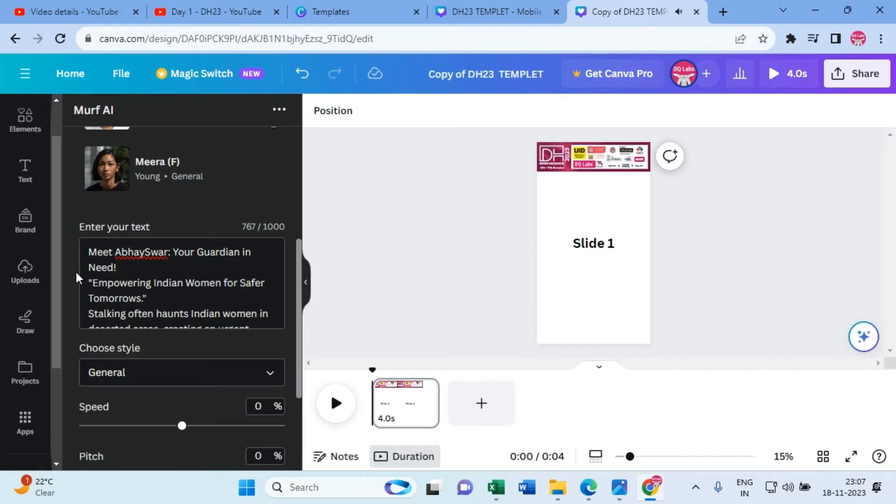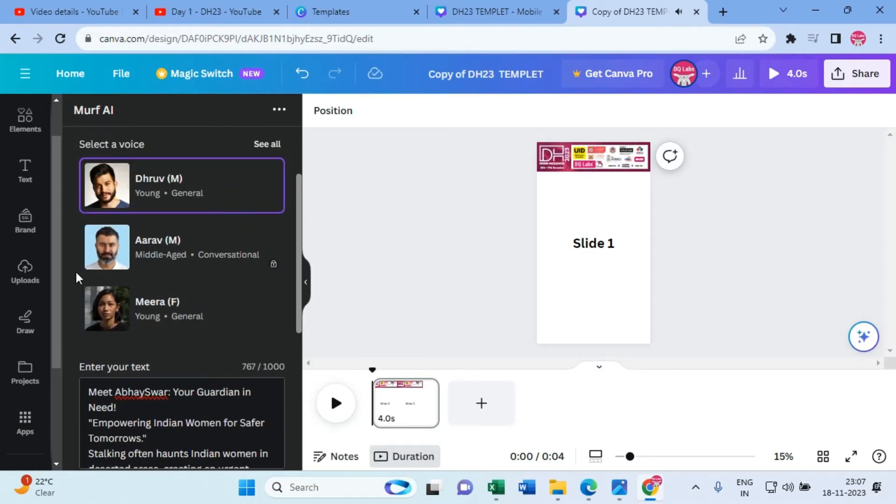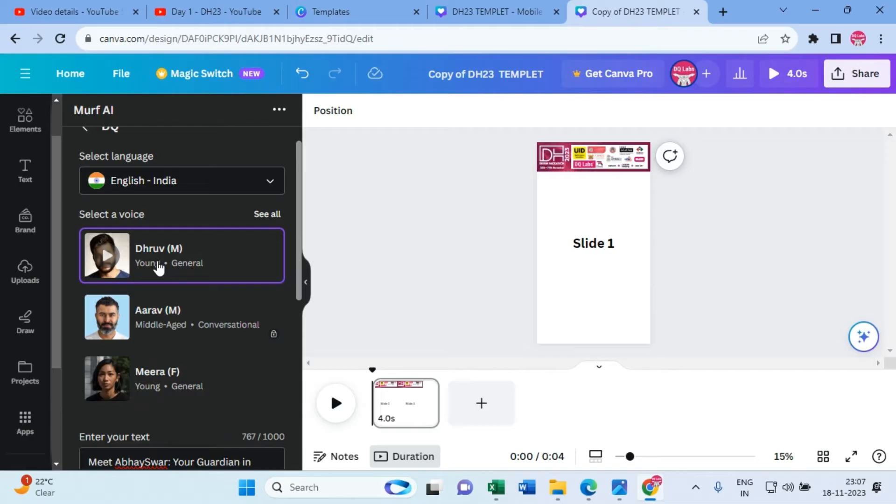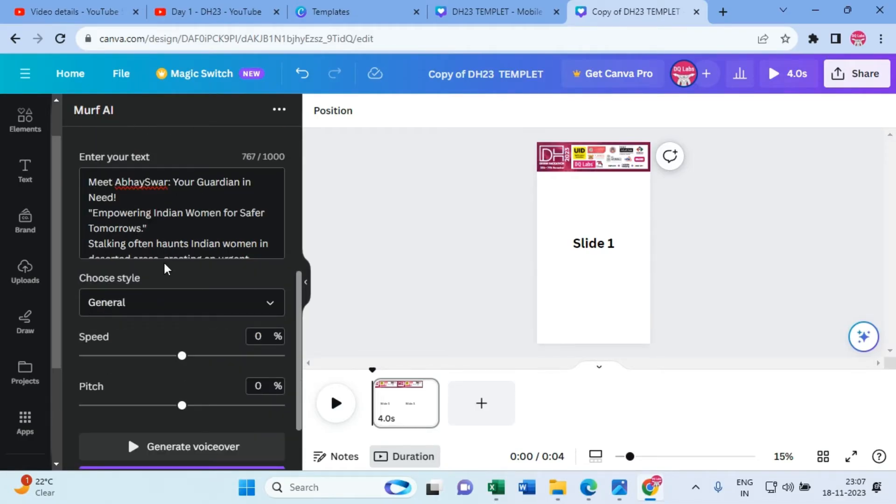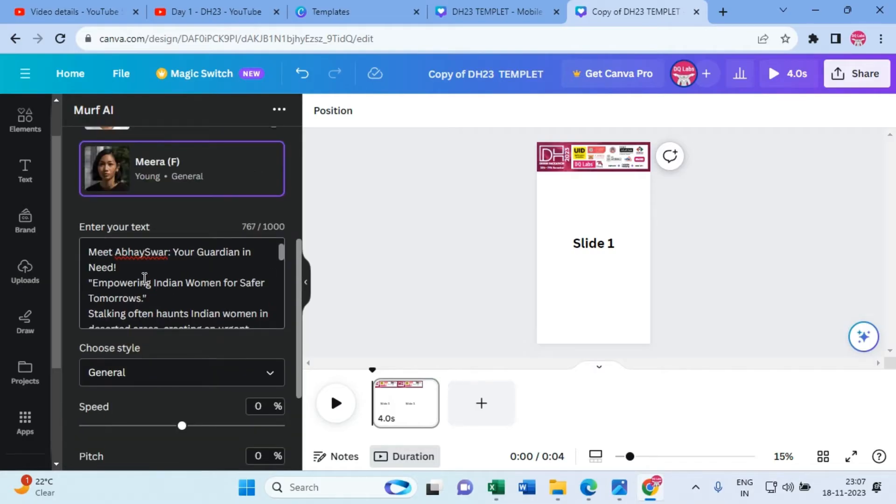Okay, so I don't like Dhruv's voice because it looks a little artificial. So let me go with Meera. Click on Meera.